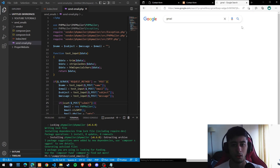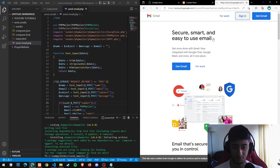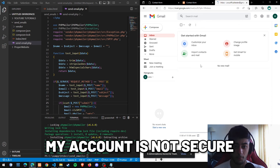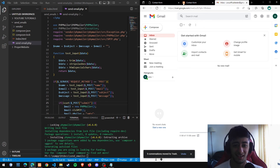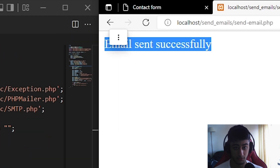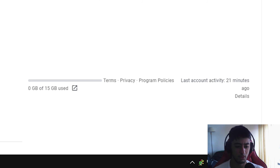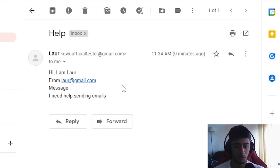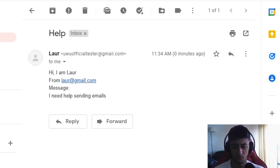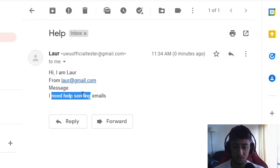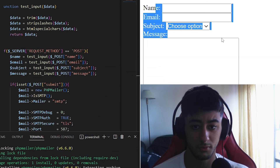Now we refresh the page, fill in everything, select a subject — 'I need help sending emails' — and before we press submit let's open the email inbox. Okay, there were some previous tests. Now since the account is clean, we submit — 'Email sent successfully!' And as you can see, refreshing the inbox, we already received the email. You can see by the timestamp that I didn't cut the video. It says: 'Hi, I'm Lore, from Lore, the email and the message: I need help sending emails.'